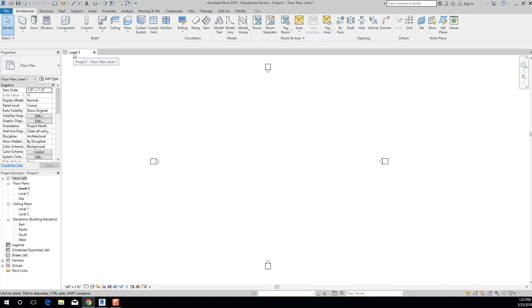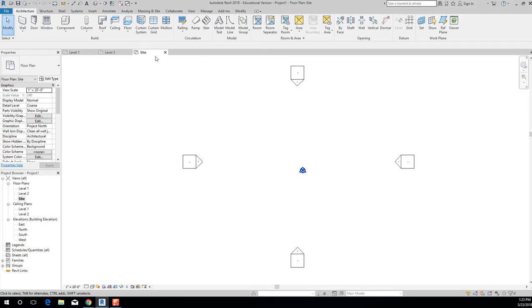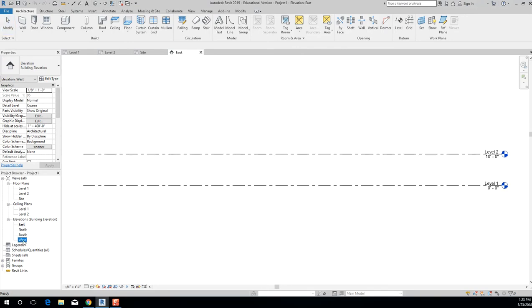To understand this, it's nice to know where you are in the Project Browser. If you click on Level Two, a new tab opens up that says Level Two — it's opening a new view within the same project, not a new file. You can also go to Site Plan and then Elevations — East, West — and see all of these different views opening, all within the same project.